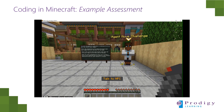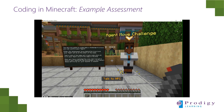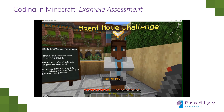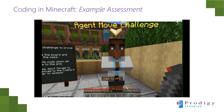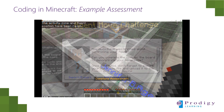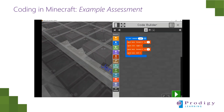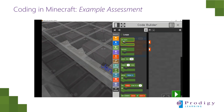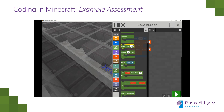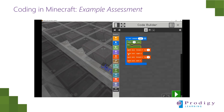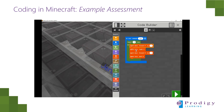At the end of each lesson is an assessment challenge. This challenge shows that the students have learned what they needed to learn in the previous activities. Here they will build their code themselves without the support of the scaffolds that they had during the activities. They can try and run their code as many times as they need until they get it correct.